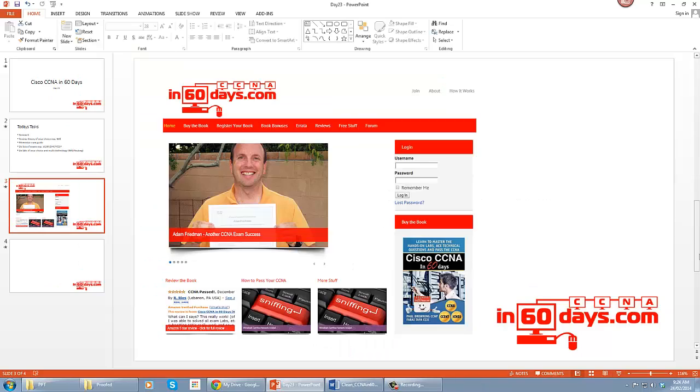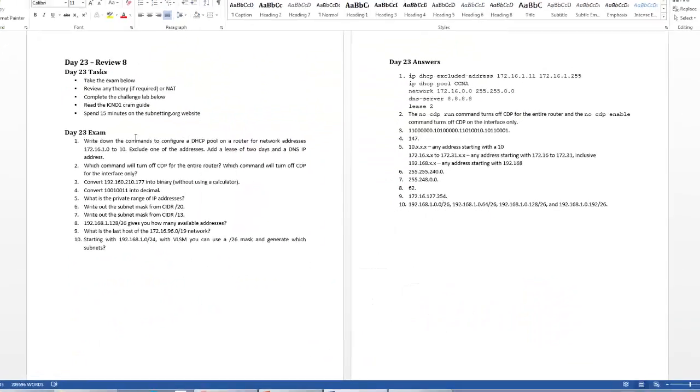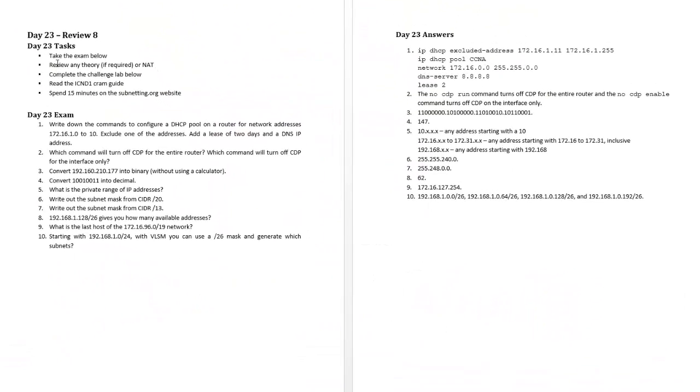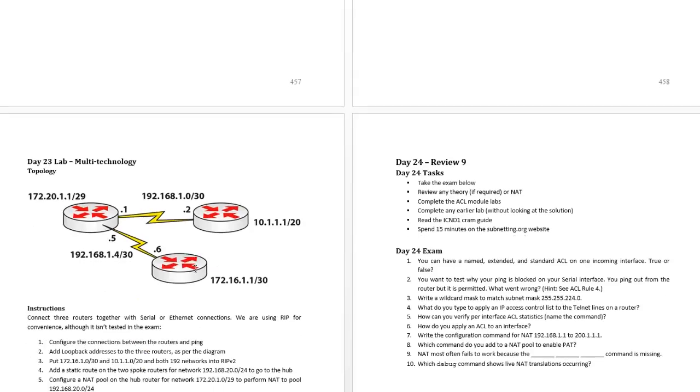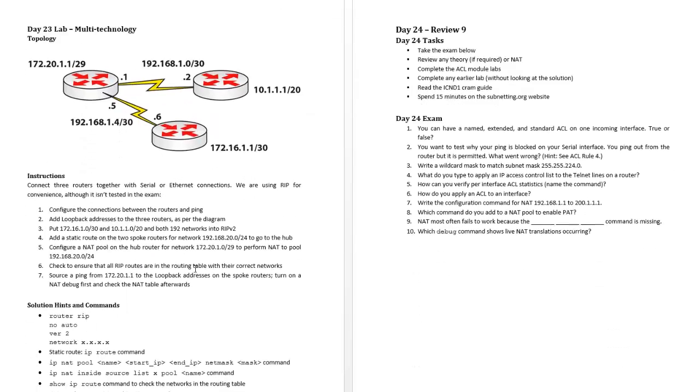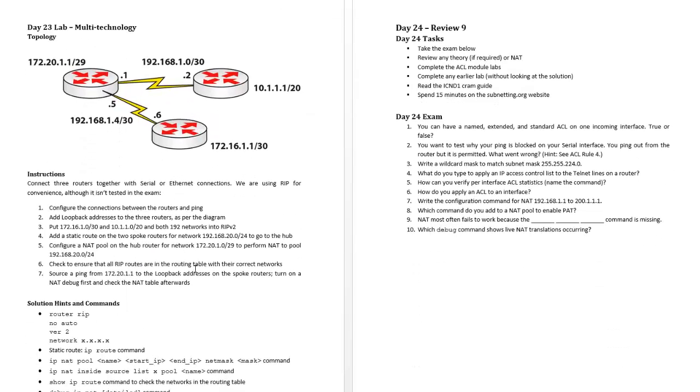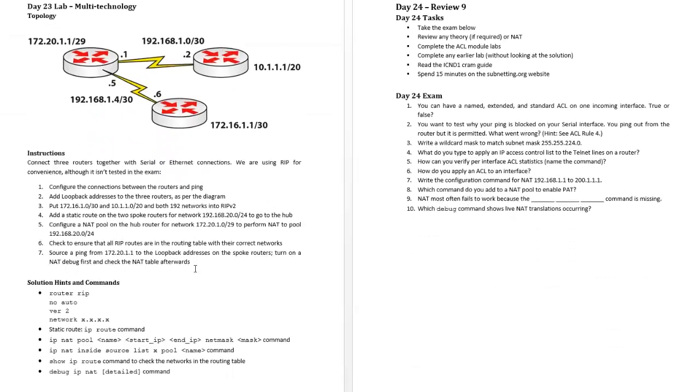Alright, so just show you a segment from the book here. This is what I've talked about. I've written out a little exam for you to take if you're using my book, and I've done a multi-technology lab for you to go through also.